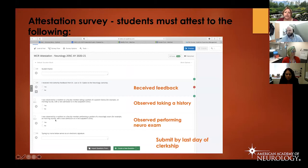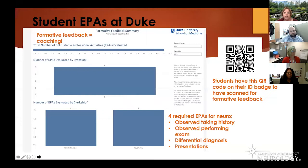Once they've completed all of these things, and before the last day of the clerkship, they submit the attestation. I track that and every few months send a report to the School of Medicine with the attestations, because students are asked on their graduation survey whether they received feedback. This is one way we can ensure they're receiving feedback.